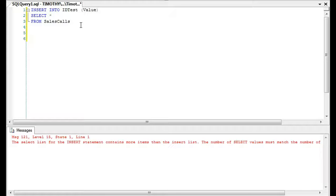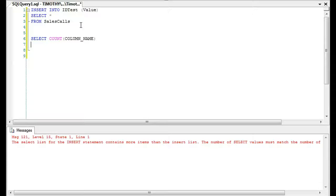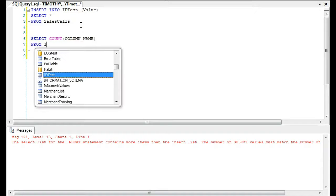We can almost guess from looking at the error that there are probably multiple columns in sales_calls — there's not just one.